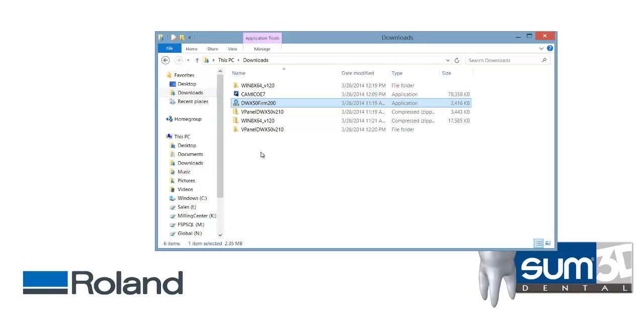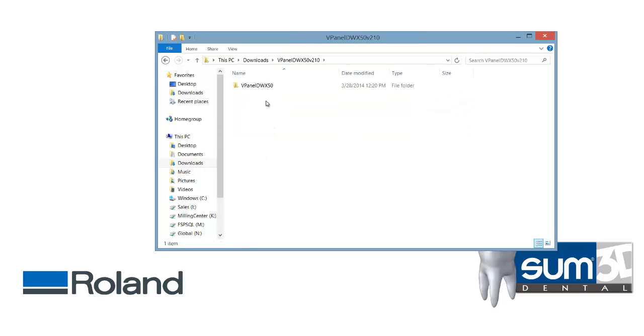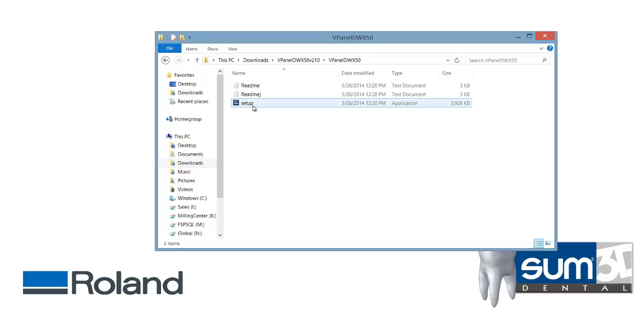After the firmware has been updated, you need to update the vPanel. You can do that by running the setup.